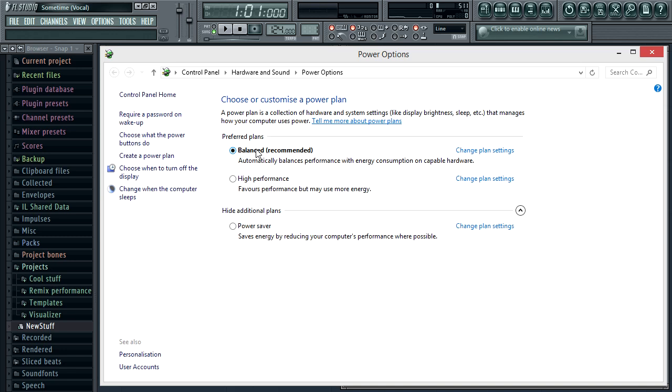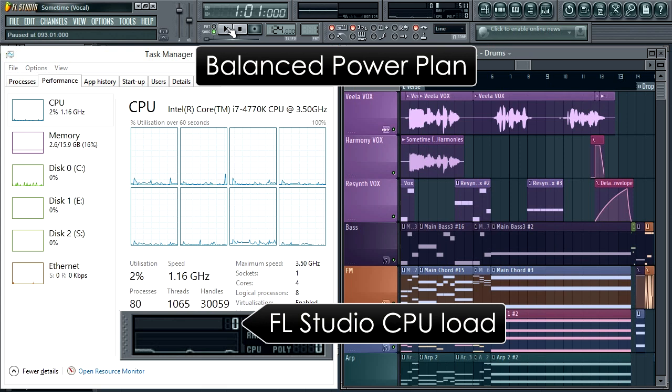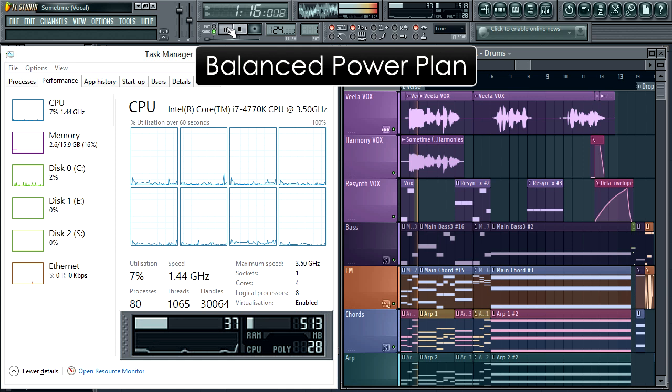So let's start with the default balanced power setting. I'll also open the task manager and performance tab. The most important metric is still FL Studio's own CPU meter, but I also want you to keep an eye on the clock speed.